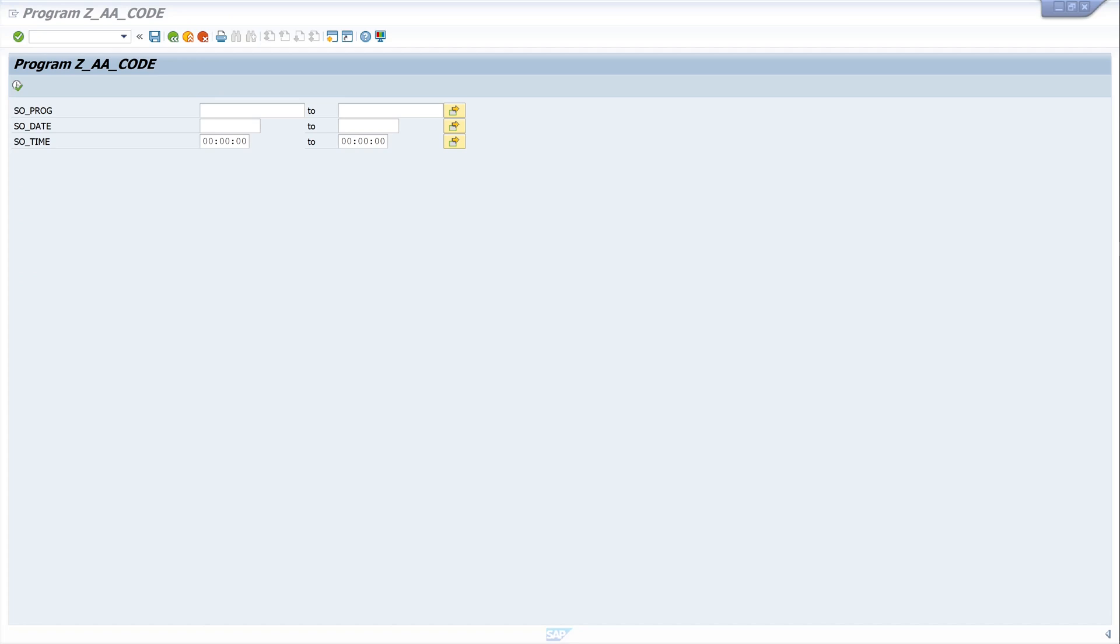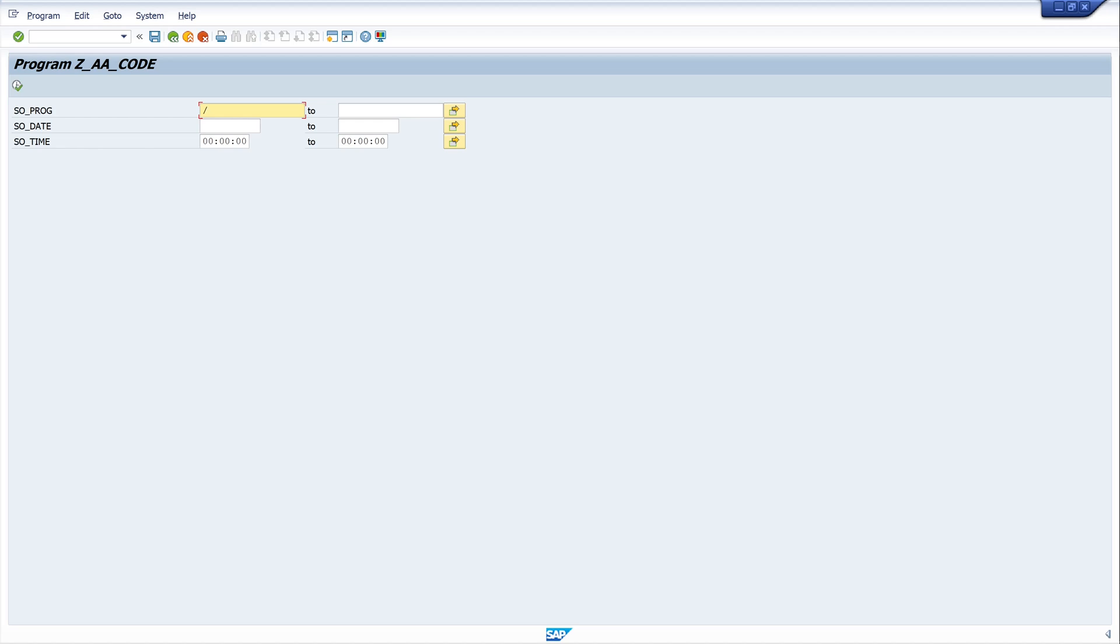Okay, now we need a program. In my case I'm on a Fiori system, and every time we change the content of the SAP UI5 app repository we have to recalculate the index. And for this we have a program, it's called /ui5/app_index_calculate. And now I want to know in which jobs this program is used and how often. So I write /ui5/app_index_calculate.